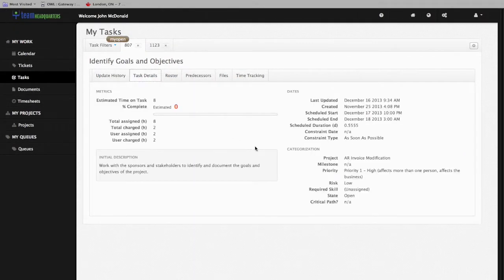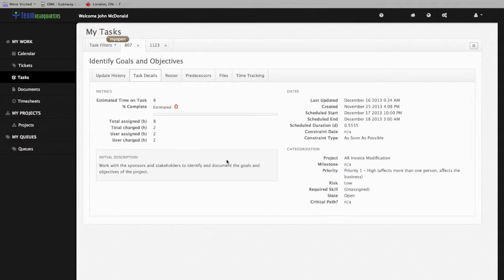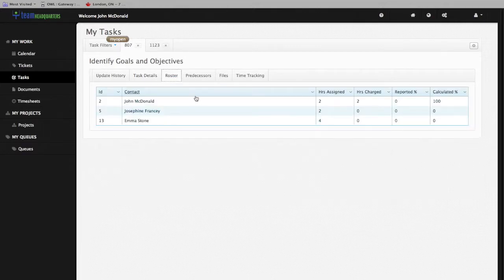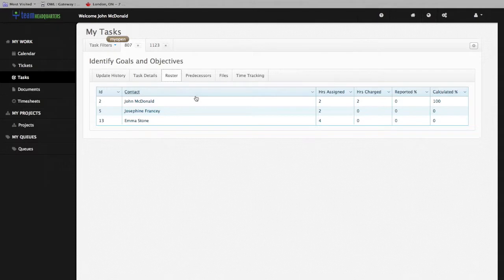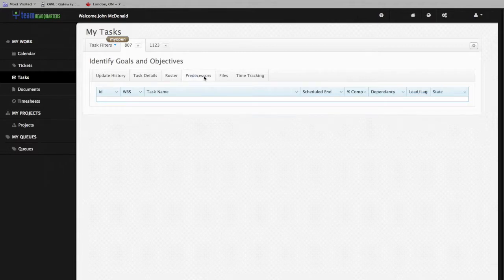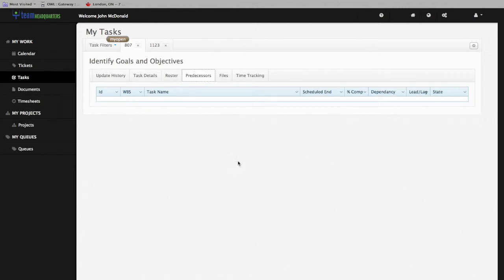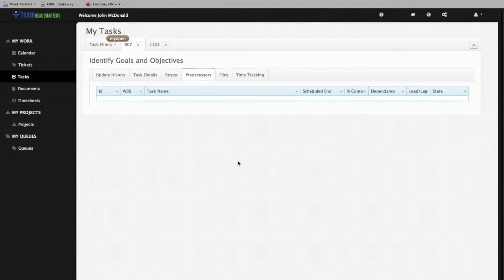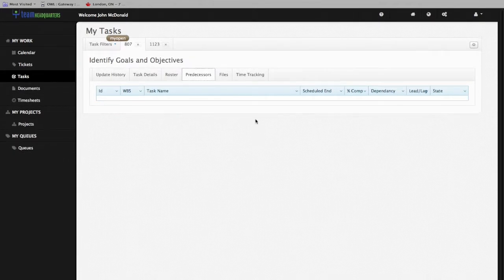Click on the Task Details tab to get the metrics, initial description, key dates, and categorization of the task. Click on the Roster to see if there are other people associated with this task that you'll be working with. Click on the Predecessors tab to see if there is a task that must be completed prior to you starting this one.